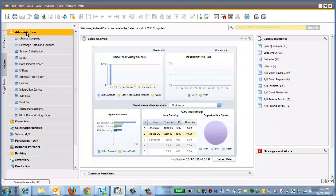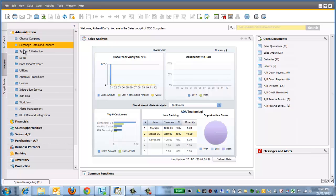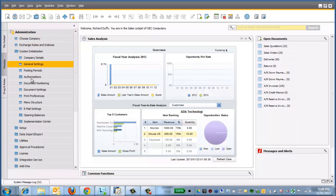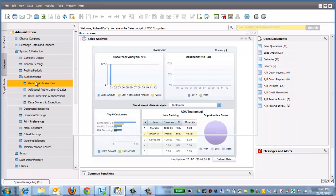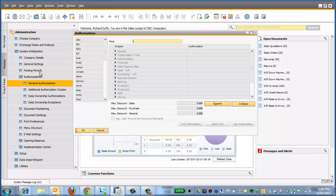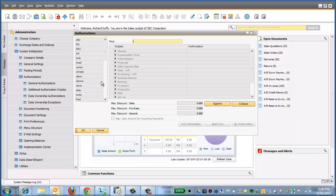Very easy. I'm assuming you have all the user rights to do this. If you do, you go into Administration, then you go into System Initialization, then you go down to Authorizations. You go to General Authorizations, and you'll see you have a whole group of users.